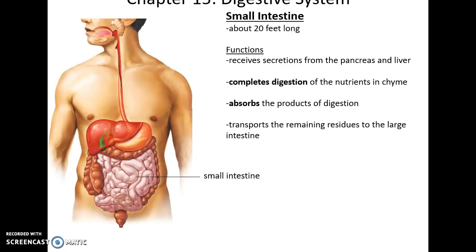The small intestine is about 20 feet long. It receives secretions from the pancreas and liver, and it receives chyme from the stomach, where it'll make the nutrients in the chyme become completely digested. Then it'll absorb the products of this digestion and transport the remaining undigestible residue to the large intestine.